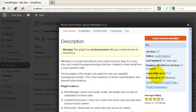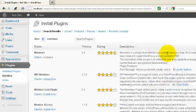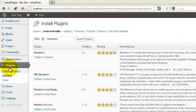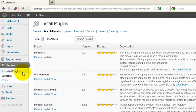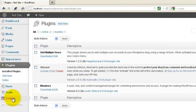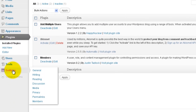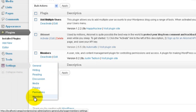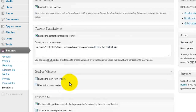Right now it's not set to be compatible with the latest version of WordPress, but it still works pretty well. There are others — they all do essentially the same thing. This plugin, when you install and activate it, will add another menu under Settings called Members. Let's click on that.